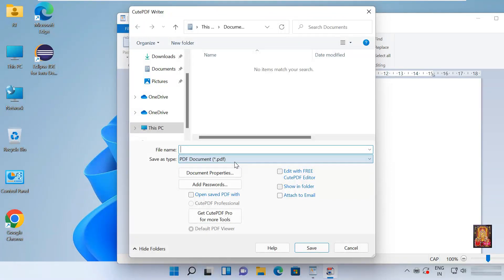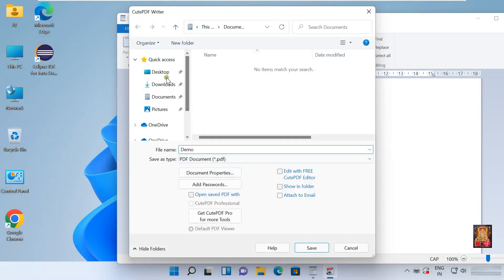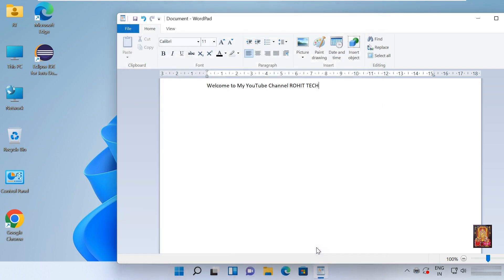And now it is asking us to save the file. Type the file name, example demo. I am going to save this file on desktop. Click save.